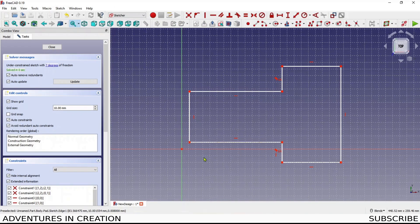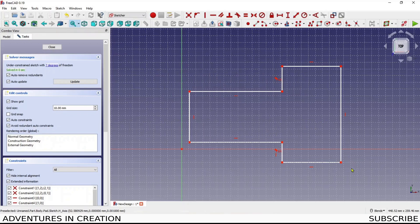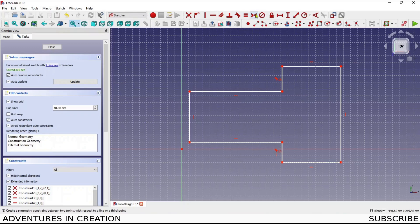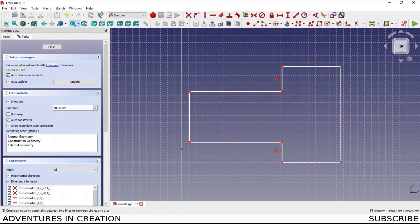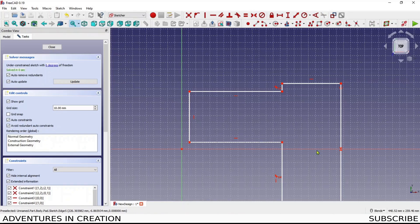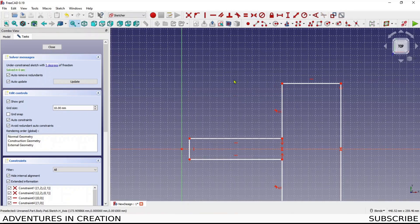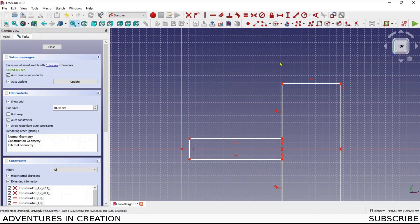One thing I've noticed with FreeCAD is it's actually quite advantageous if you use the constraint which is symmetry. If I select two points and then I select an axis, hit symmetry, now that line is symmetrical around this axis. You can do the same thing - two points and an axis, boom, we have our symmetry.